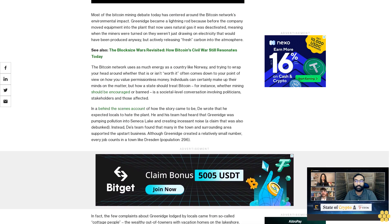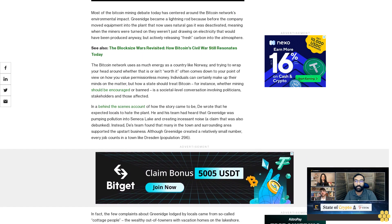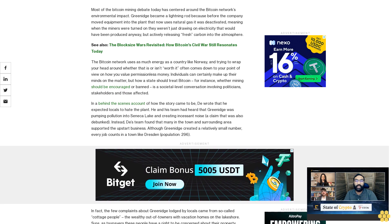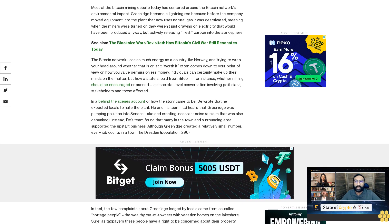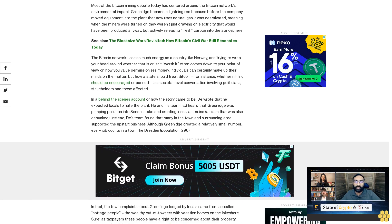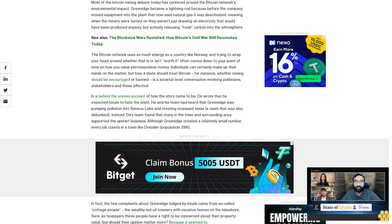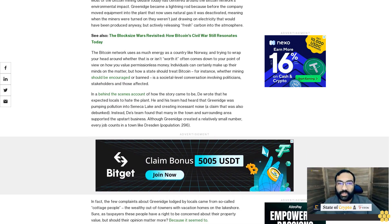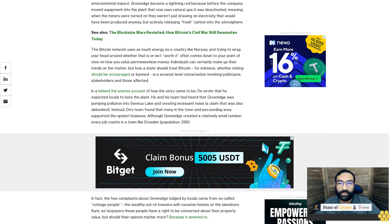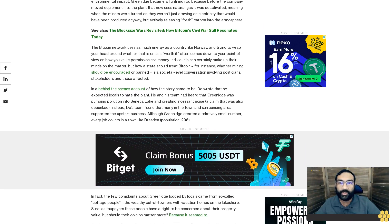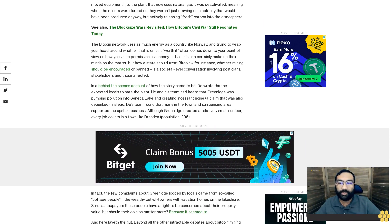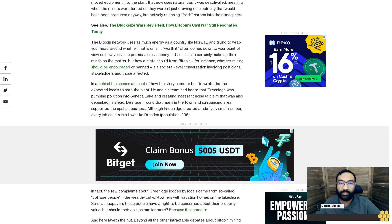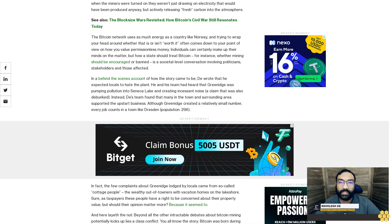Although Greenidge created a relatively small number, every job counts in a town like Dresden, population 286. In fact, the few complaints about Greenidge lodged by locals came from so-called cottage people—the wealthy out-of-towners with vacation homes on the lakeshore. Sure, as taxpayers these people have a right to be concerned about their property value, but should their opinion matter more? Because it seemed to.